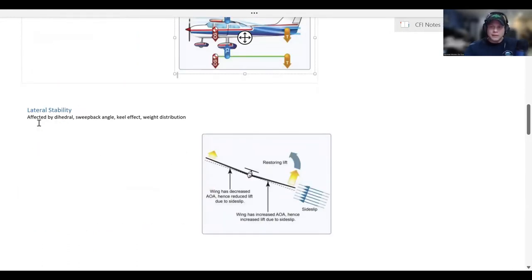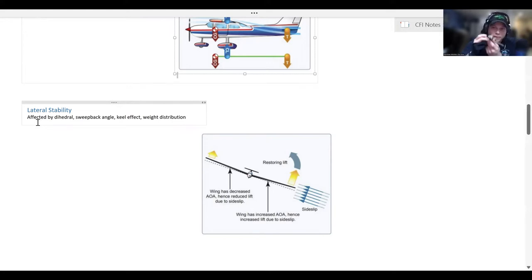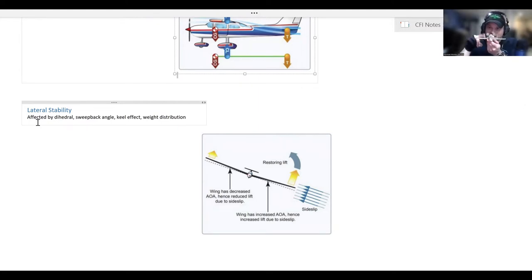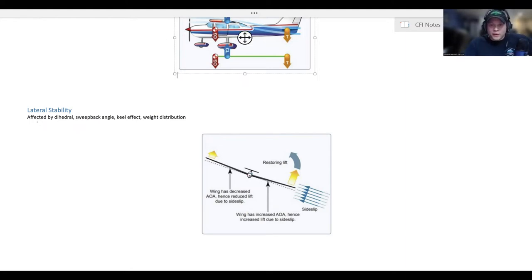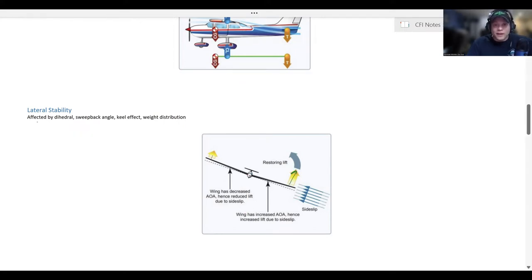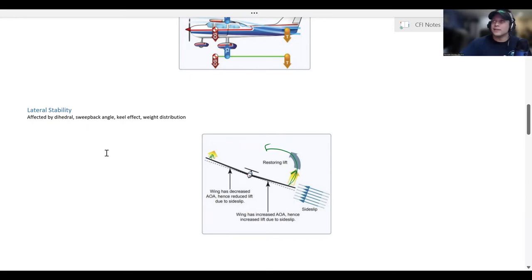Lateral stability refers to how stable the aircraft is in roll — does it want to return back to straight and level flight when put into a rolled attitude? This is heavily affected by dihedral, which is the angle between the horizon and the wing. A wing that comes up has a high dihedral. The sweepback angle, keel effect, and weight distribution also play a role. When you roll into a bank, the aircraft will sideslip, and because of the relative wind striking the wing at that angle, the lowered wing has a higher angle of attack than the higher wing, rolling the aircraft back to straight and level — that's lateral stability.